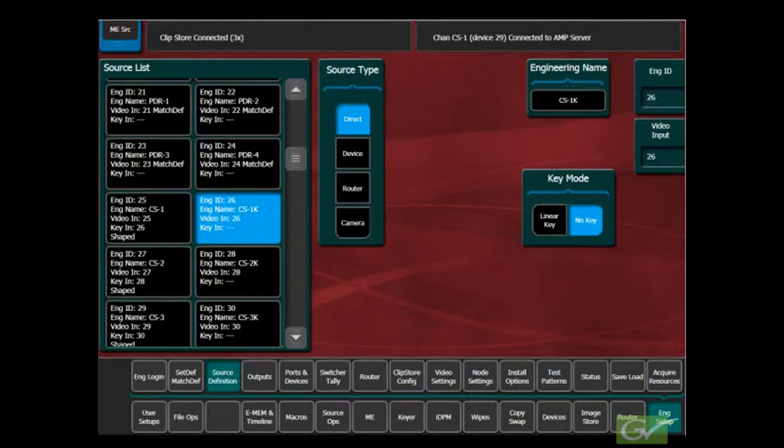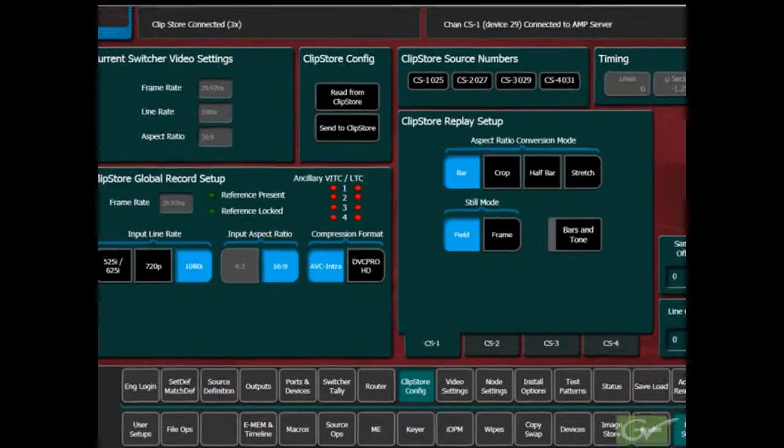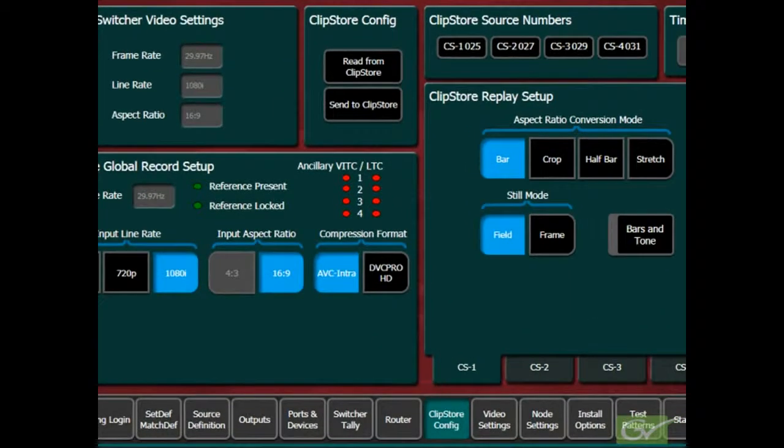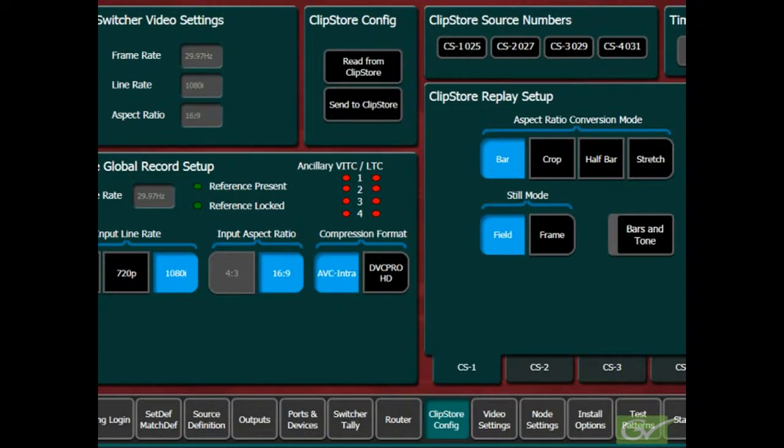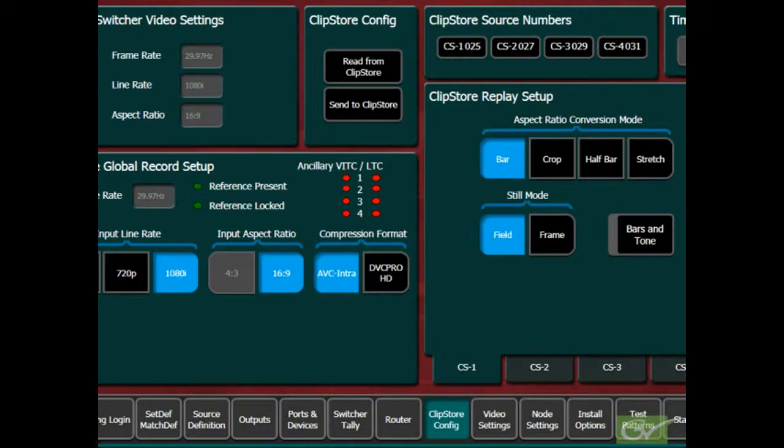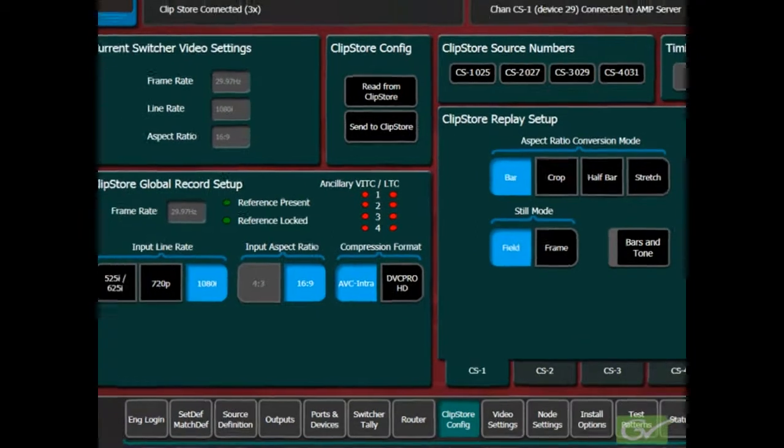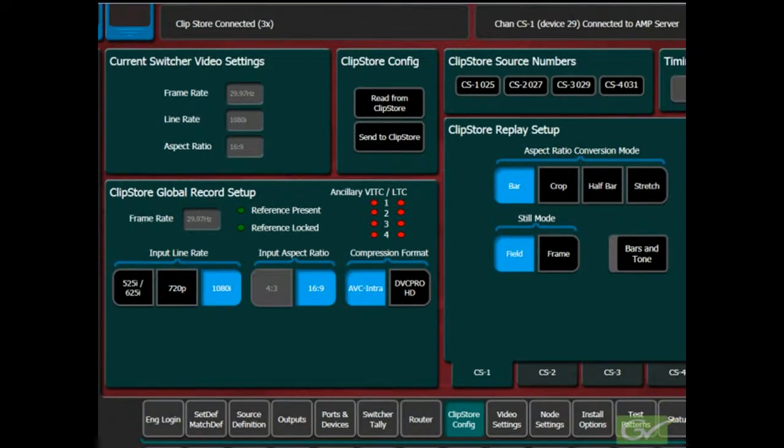Select the ClipStore Config submenu. The Input Numbers set for the ClipStore channels will appear in the top of the Configuration menu. For a new installation, the ClipStore Config settings should be set, then sent to the ClipStore. If it is required to check the current status of the ClipStore, the Config can be retrieved by pressing the Read From ClipStore button.